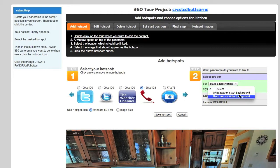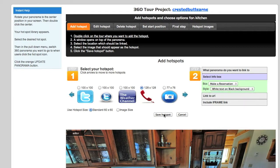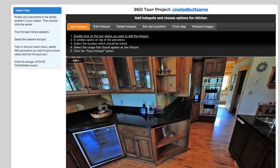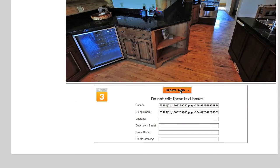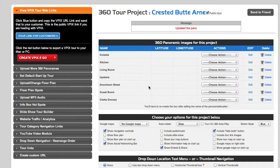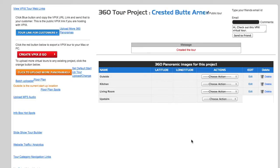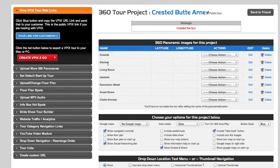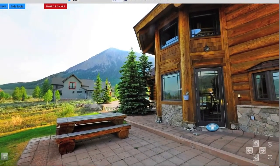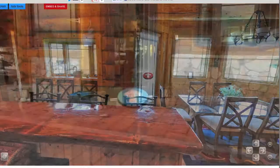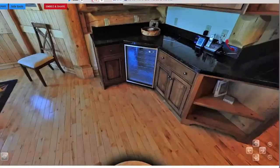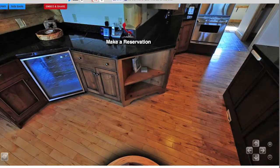We're going to select the name 'Make a Reservation' — that's the information hotspot box we created. You can choose white text on black or black text on white. Our phone icon is placed, we hit Update Pano, and then we always have to click the orange Create/Update Tour button at the bottom. Now we can go to the blue tour link for customers — the virtual tour loads, showing the outside of the cabin. We click into the kitchen and there's the red phone icon.